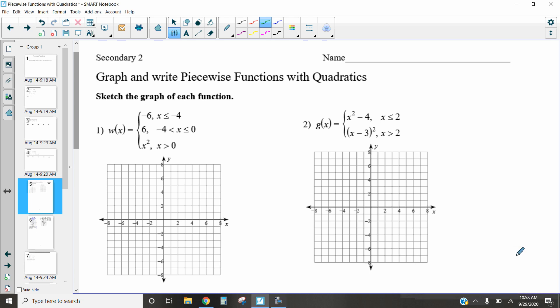Hi, this is Mrs. Kidman. In this video we're going to be discussing how we graph piecewise functions when they include quadratics. We're going to go over two examples: one with a two-part piecewise function and one with a three-part piecewise function. This is going to be exactly like chapter one when we graphed with linear functions, but now we're adding quadratics.